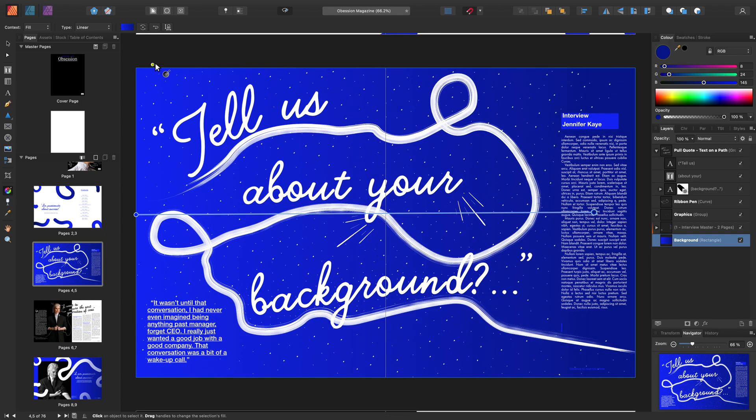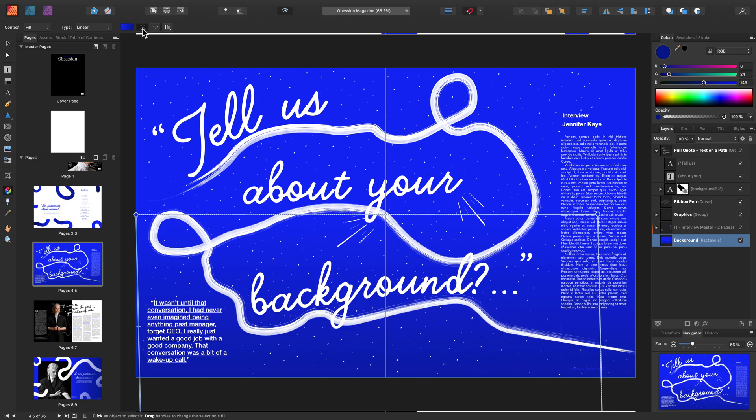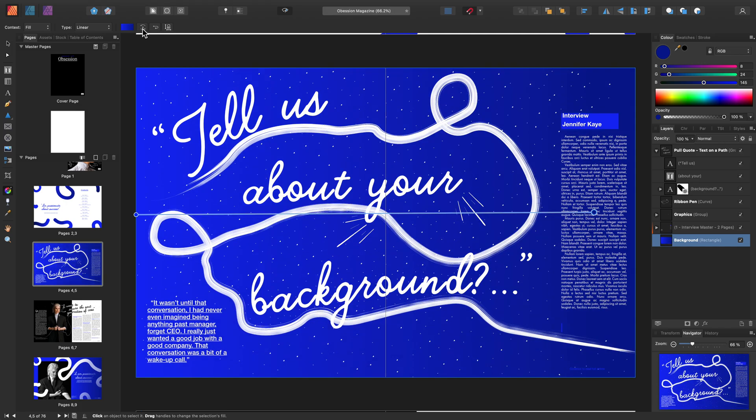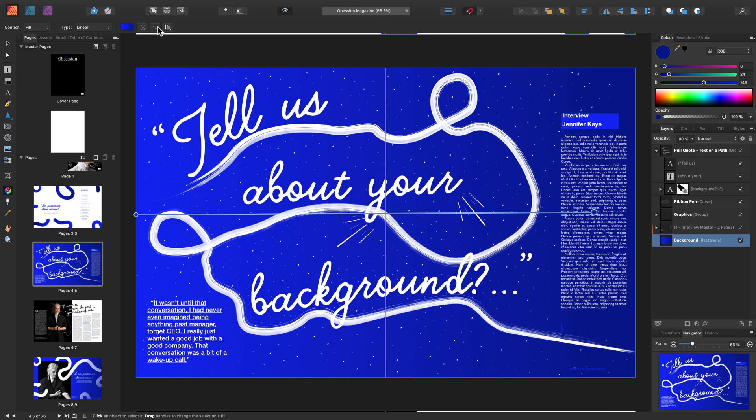Or you can go back up to the Context Toolbar and rotate by 90 degree increments. And you can also reverse the Stops.